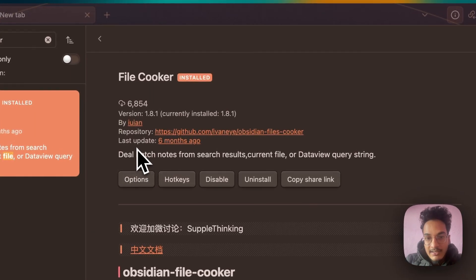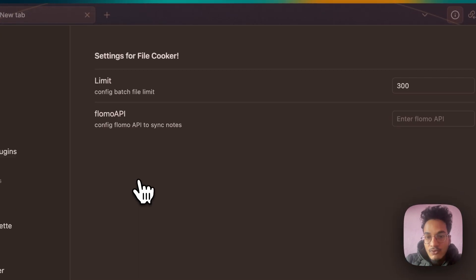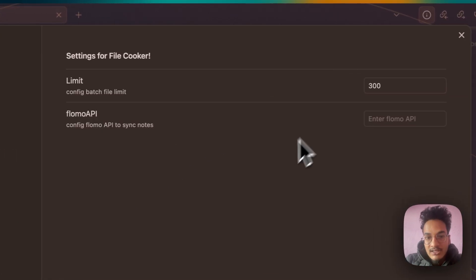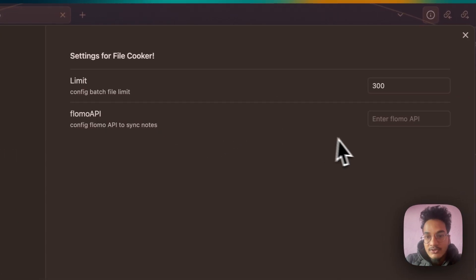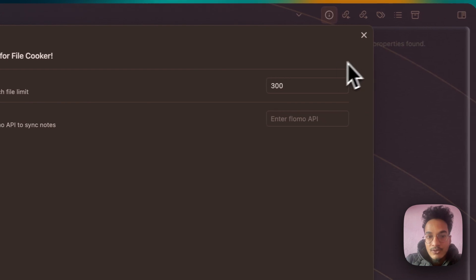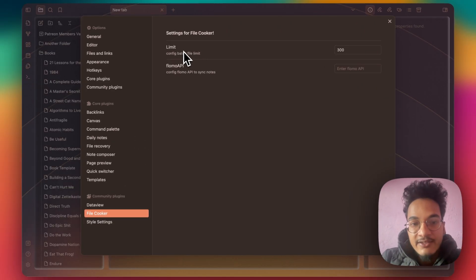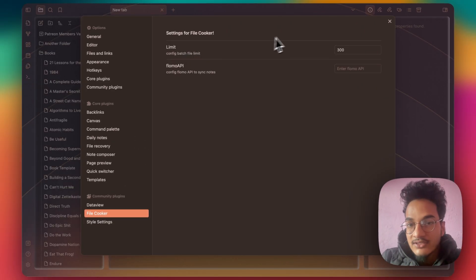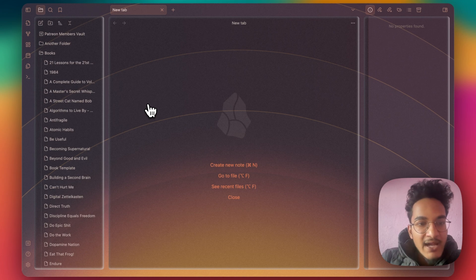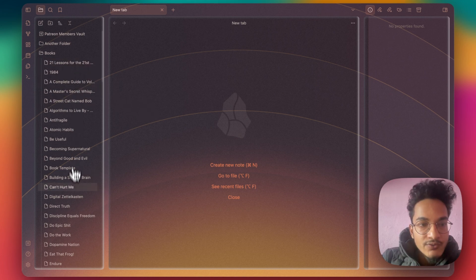In this video we'll only talk about moving files from one location to another location. Once you have installed, enable the plugin. If you go to options, these are only two options. You don't need to change any of this. Here's the limit that you can set for batch operations. I'll let it default. Now let's use the File Cooker plugin in order to move these notes from Books folder to Another Folder.